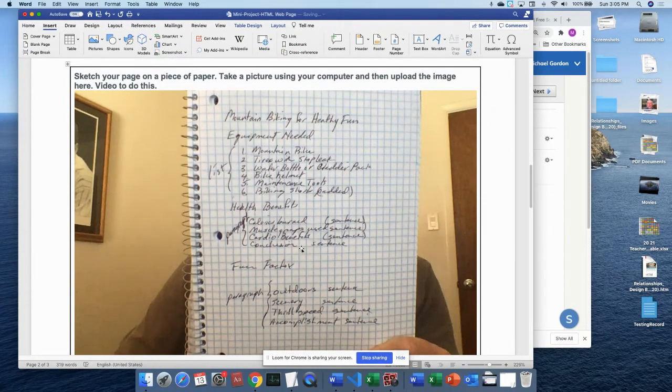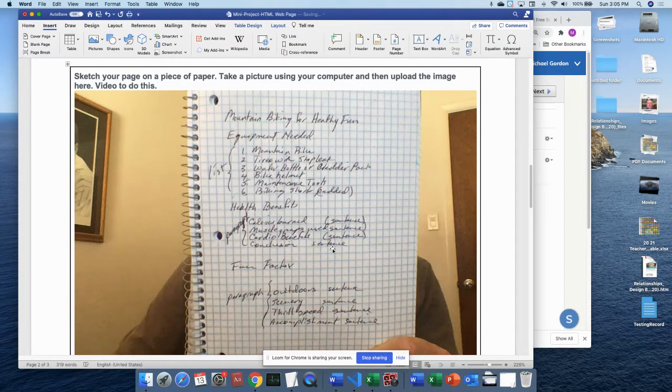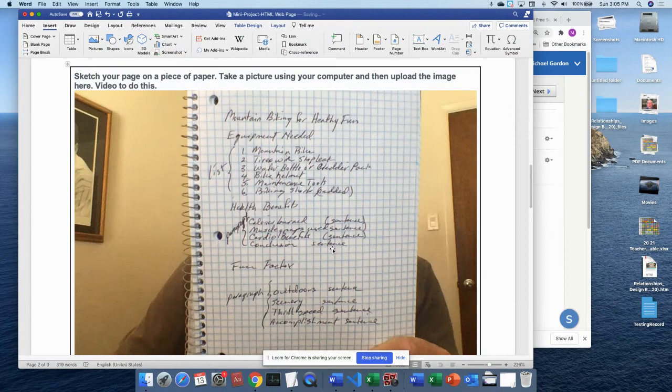So that's how you create a paper document, take a picture of it, and put it in a Word file.